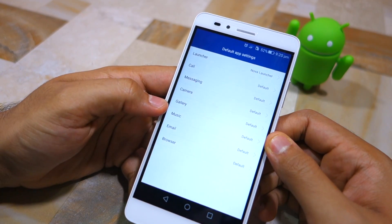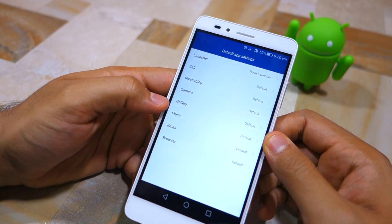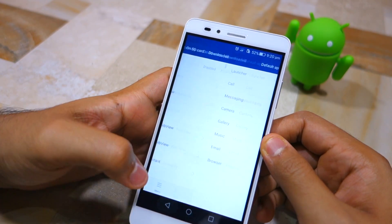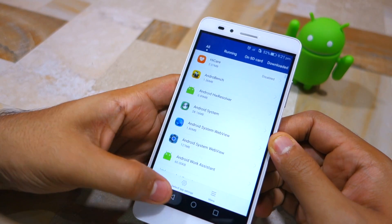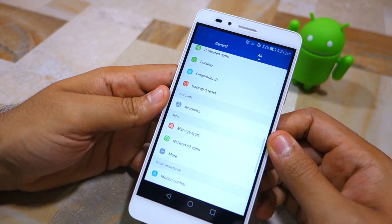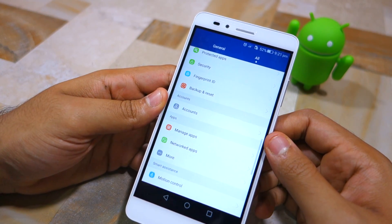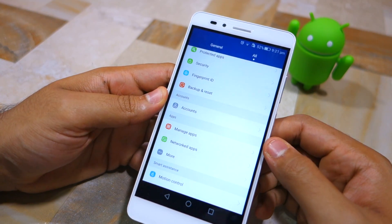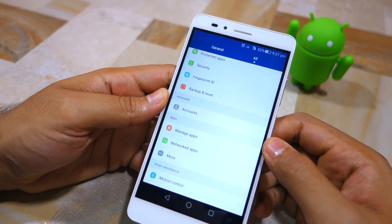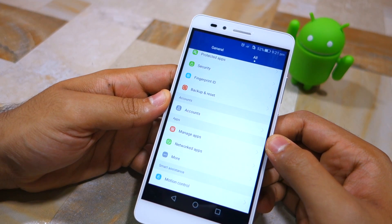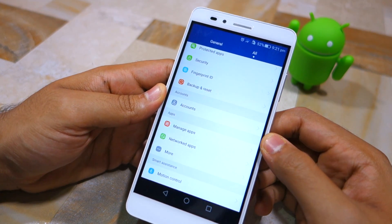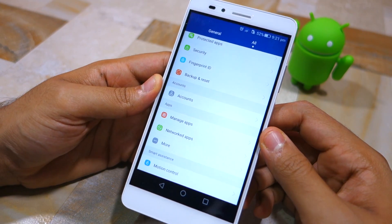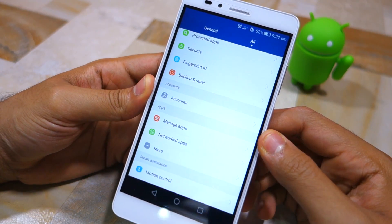Once done, simply tap the back button to exit, and that's about it. Thanks for watching — do hit the like button below if you liked it, and subscribe to our channel if you haven't already done so.